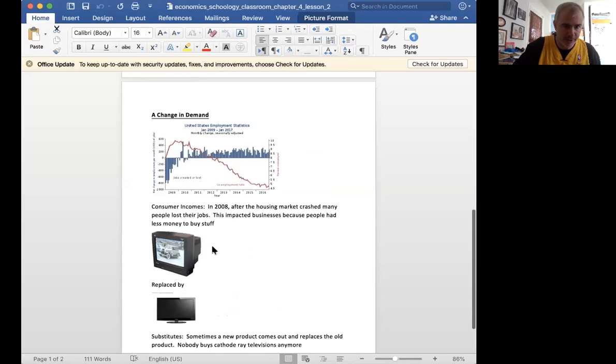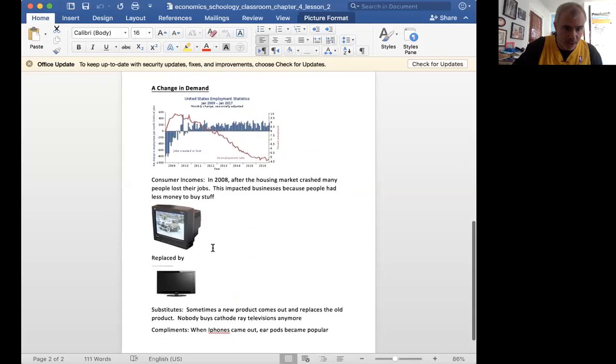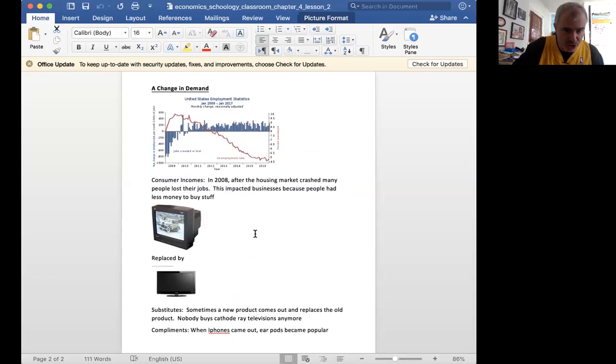All right, in the next section here, a change in demand.